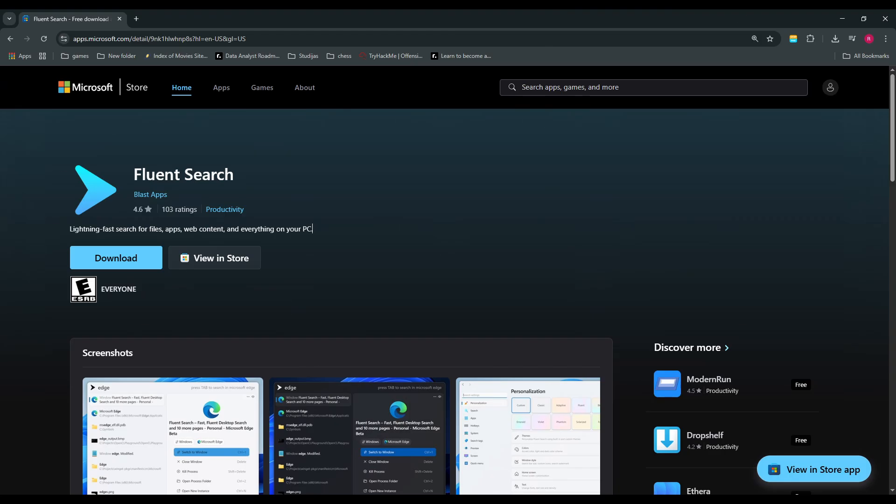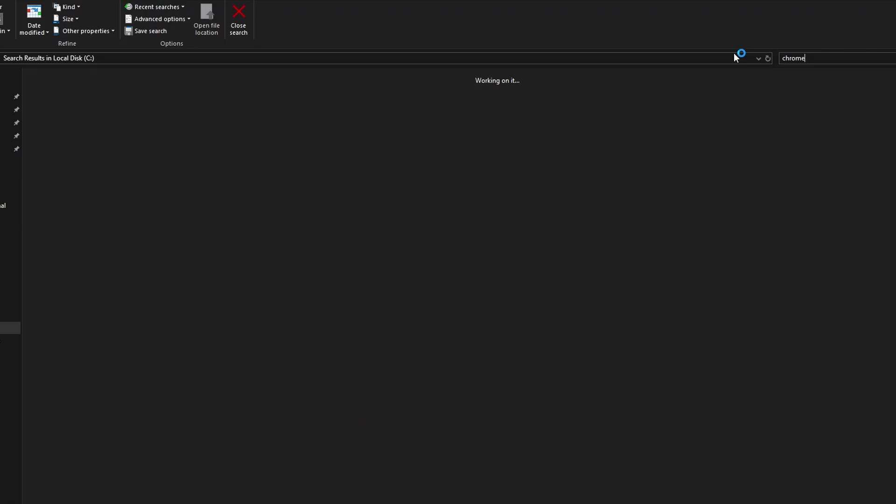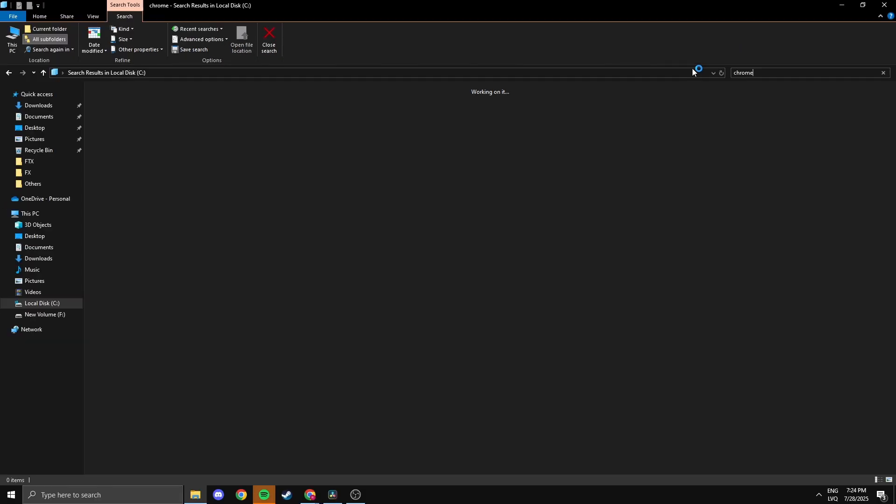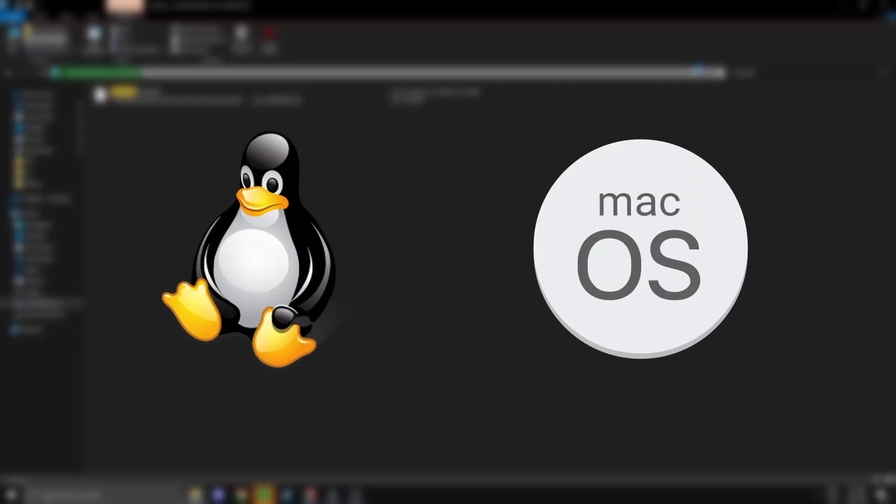Fluent Search is probably my favorite app on this list. You already know how slow Windows search can be. Sometimes it takes forever just to find a file. Compared to Linux or macOS, it's kind of embarrassing. Fluent Search changes that.